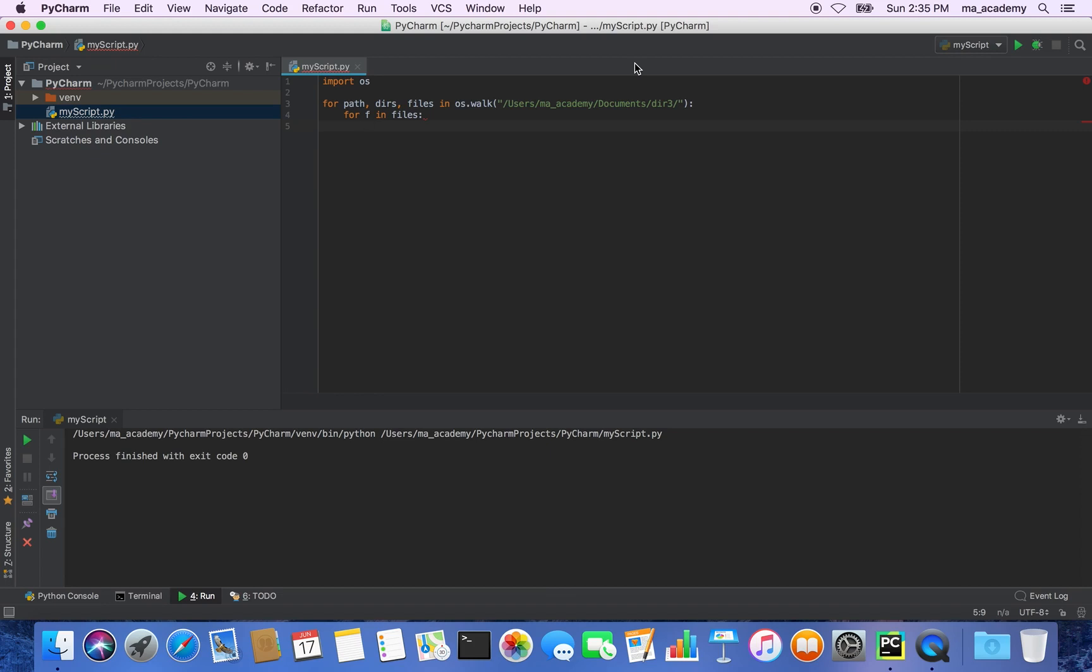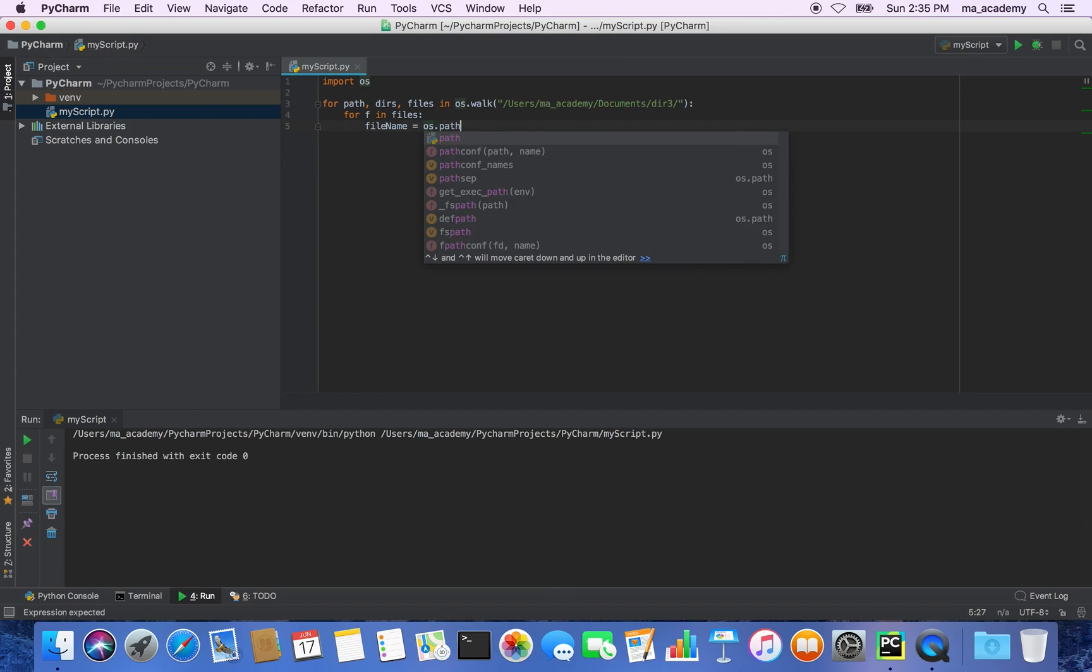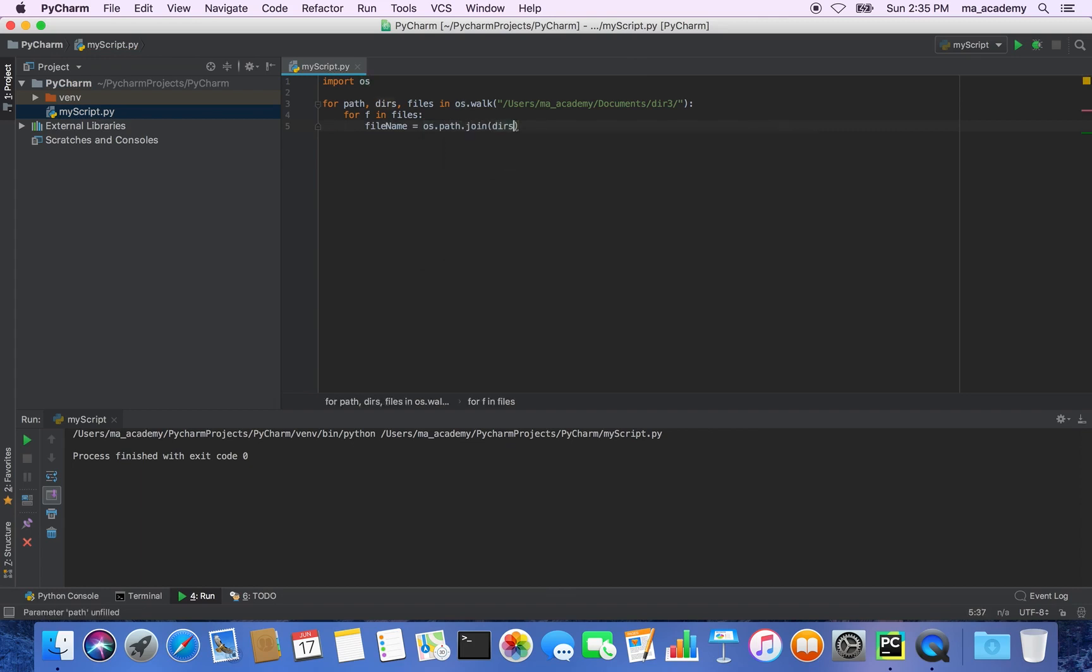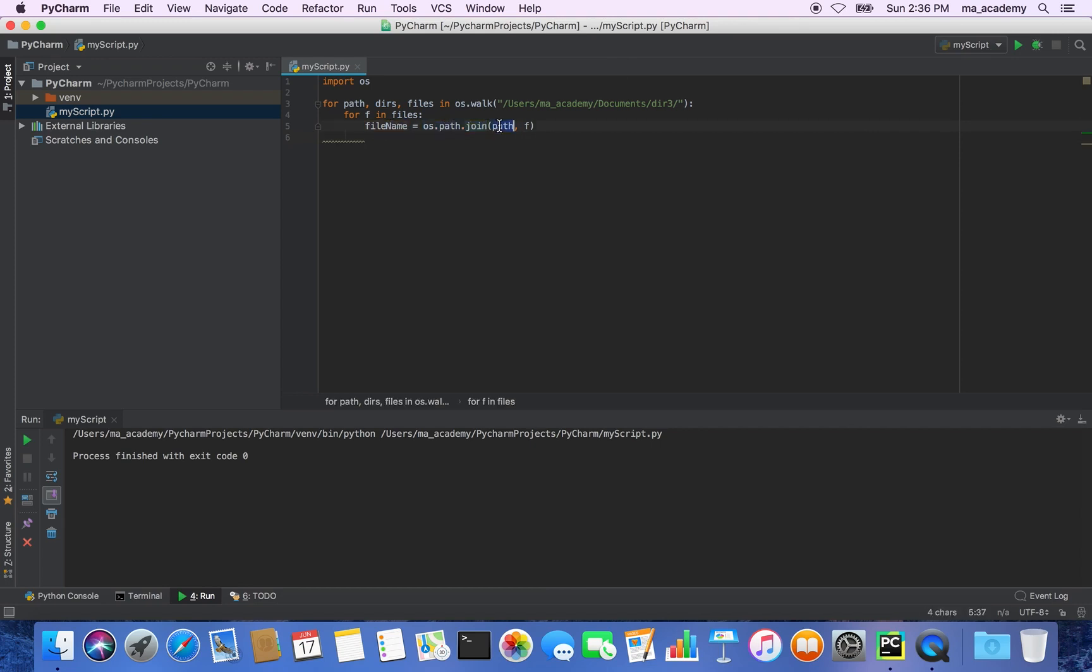The next thing we need to do is create another variable called file_name. Now we are saying os.path.join, and I'm joining path with f. So what it does is, I'm declaring a variable file_name that joins the path, which identifies the directories in which those files are found, with f which identifies those individual files.